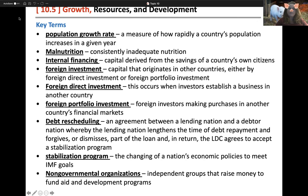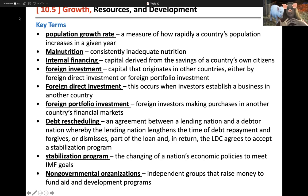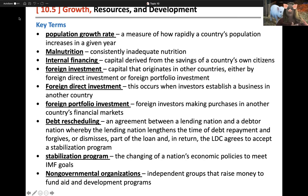Internal financing is when capital is derived from the savings of a country's own citizens. Here in the United States, when we invest money in banks, that money is loaned out to businesses for capital investments — that's internal financing. Foreign investment is where capital comes from another country, such as foreign investors depositing their money in the US.